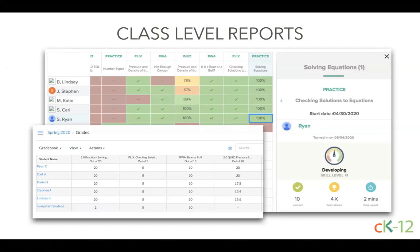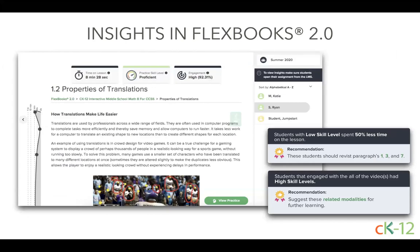You can use the link under SpeedGrader, or when previewing the assignment, to see a class report for all CK12 assignments. This includes a heat map based on what students have completed and how they did on quizzes. Practice and quiz assignments have more detailed information including time spent, skill level on practice, level of questions, and the questions and answers students noted. CK12 also offers insights for Flexbook 2.0 lessons, showing time spent, quiz scores, skill levels, and an engagement score for embedded videos, inline questions, and interactives.